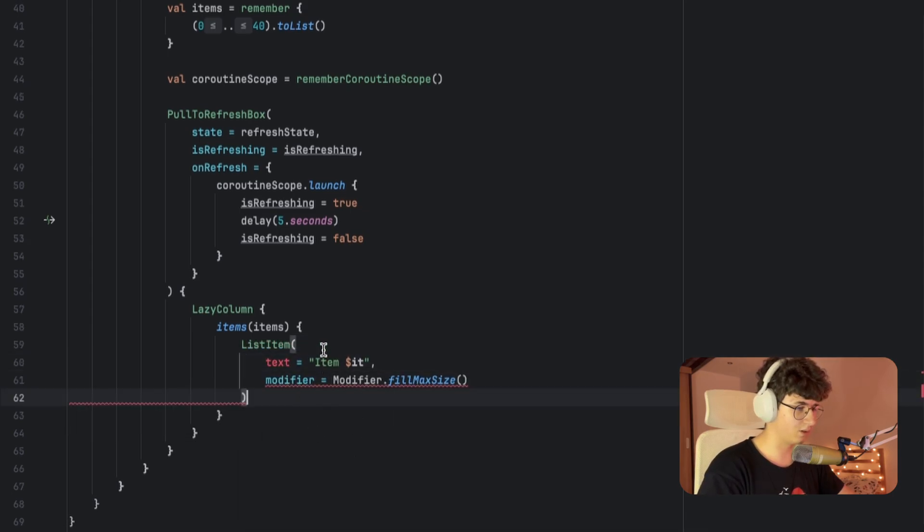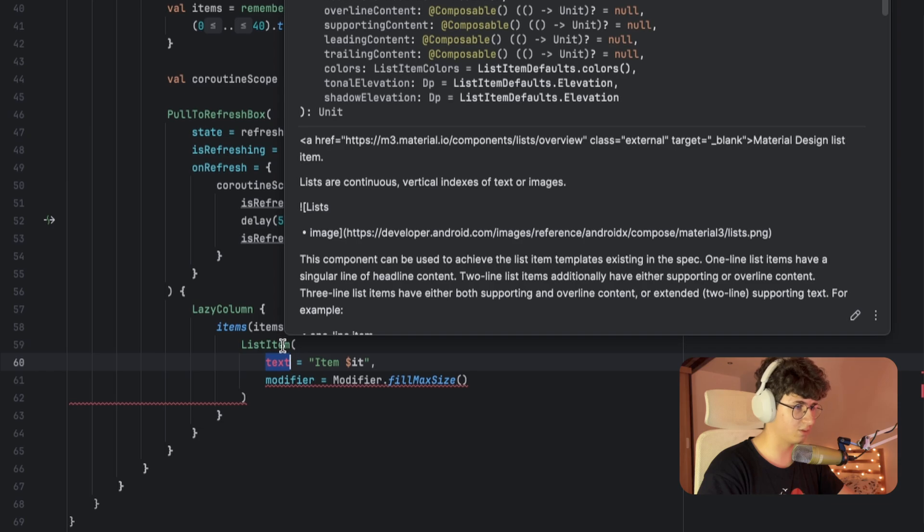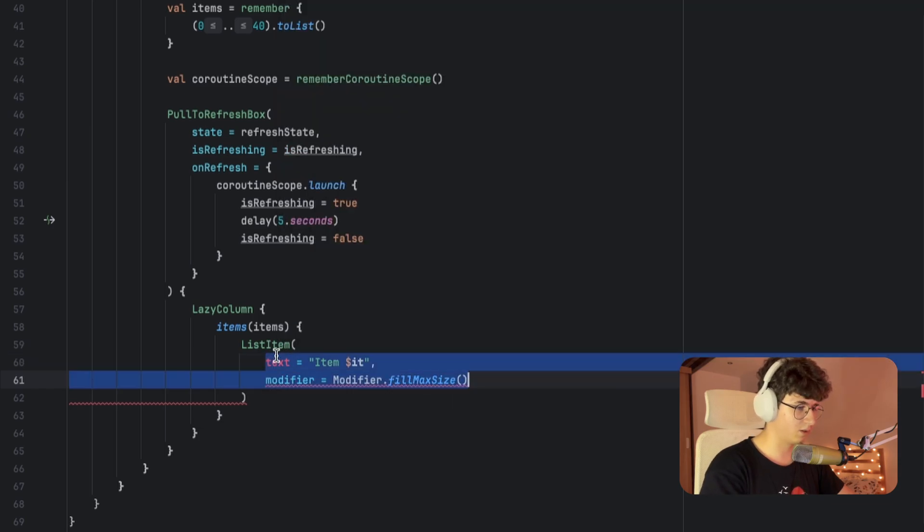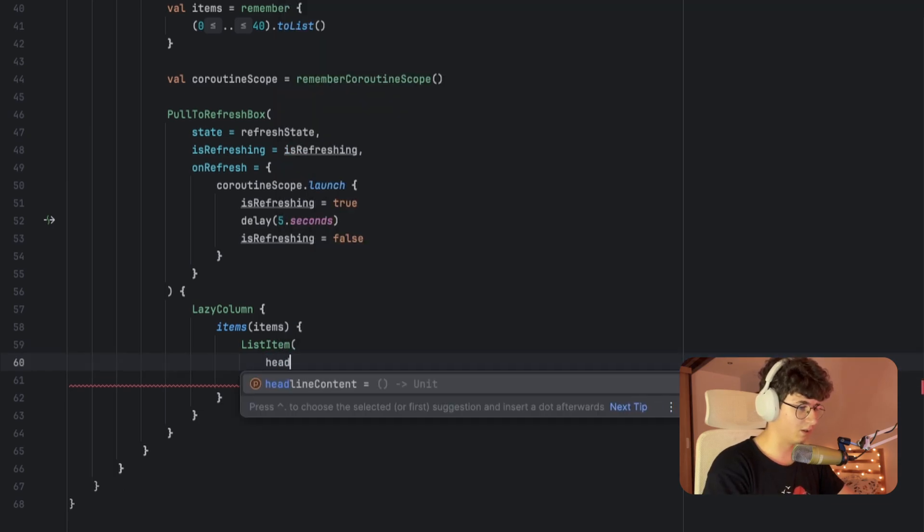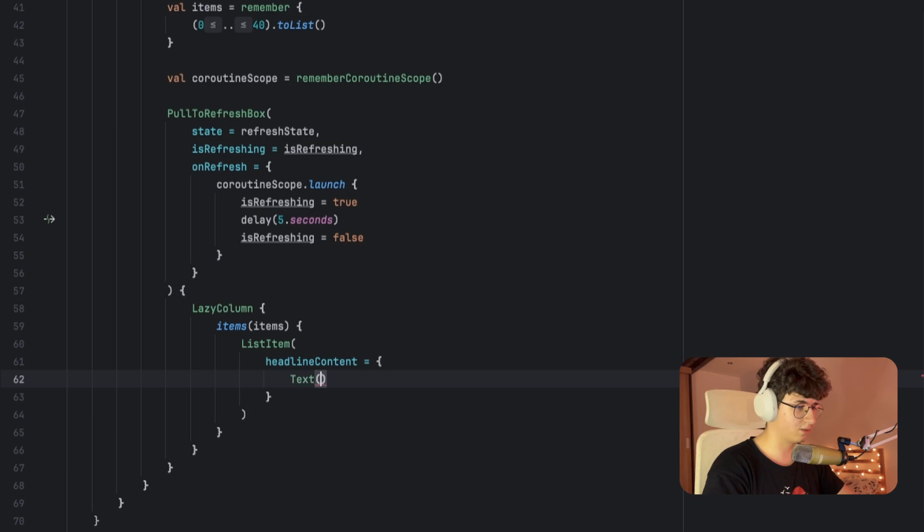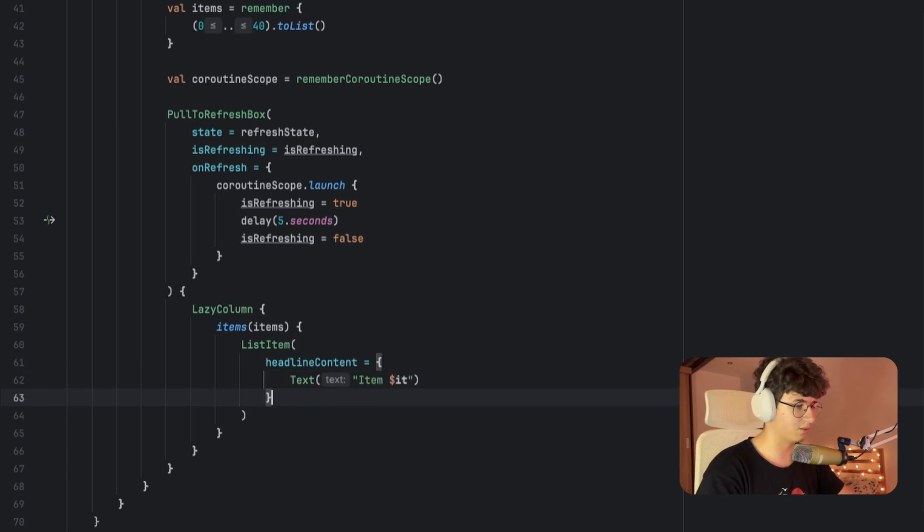Let's check—I think it is spelled—yeah, headlineContent is text, and let's simply pass item it.